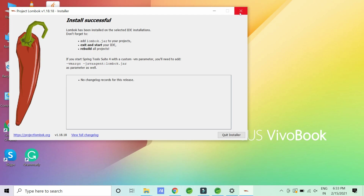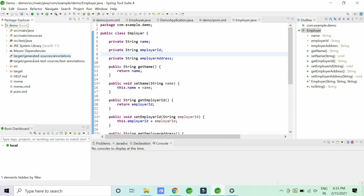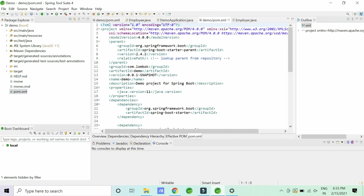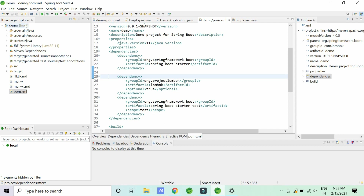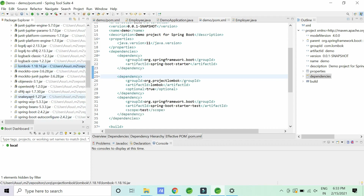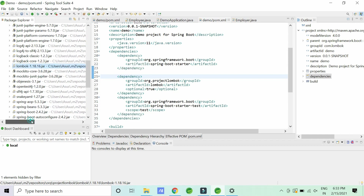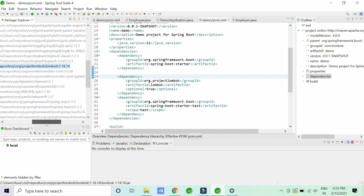I'm using a Spring Starter Project in STS. I added the Lombok dependency in my pom.xml and already built the project. To see where the Lombok jar is present, click on Maven Dependencies, and you can see that Lombok 1.8.16 jar has been added. Its location is: users/asus/.m2/repository/org/projectlombok.